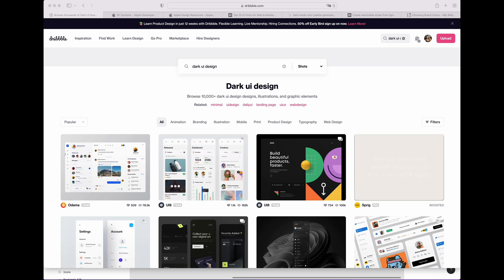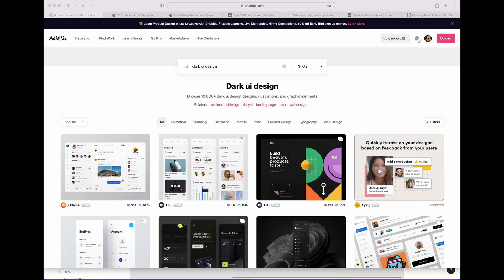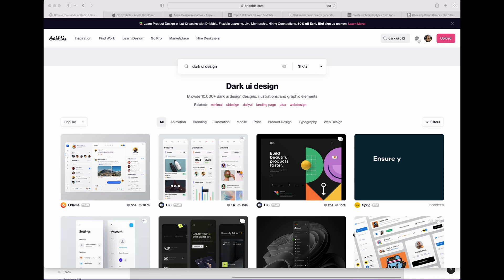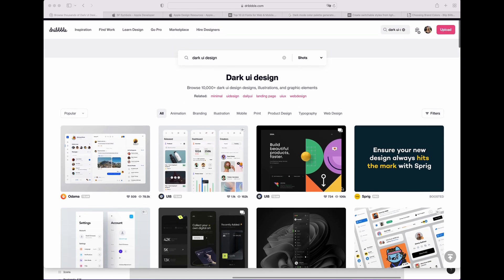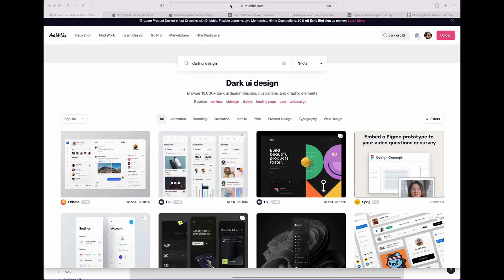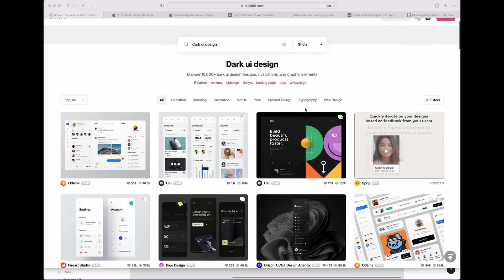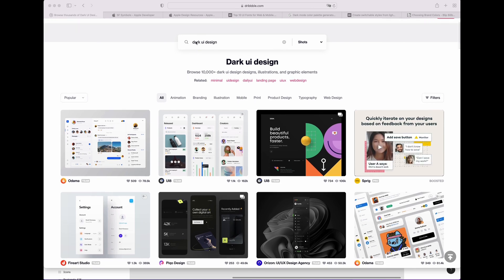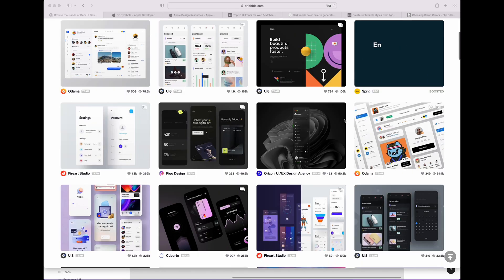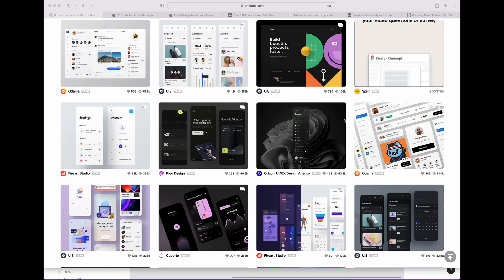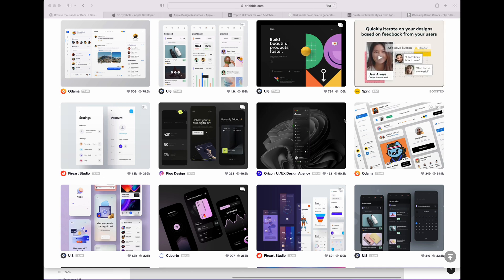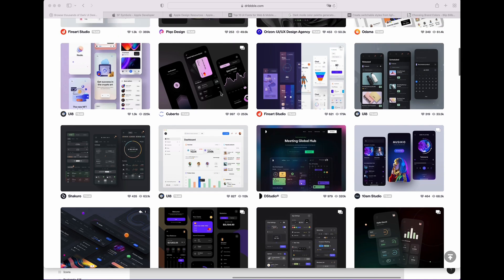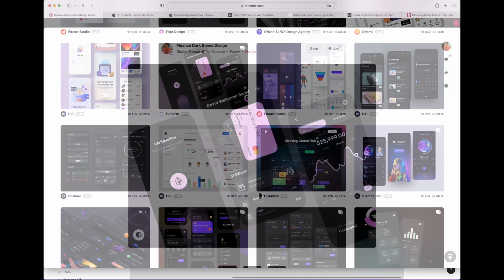Okay, before we get started, we will discuss the resources. For inspiration, I recommend you to go on this website. I tap dark UI design. And for today, we will create a wallet application design.